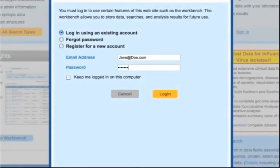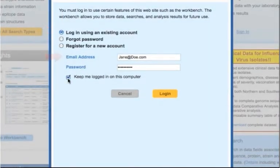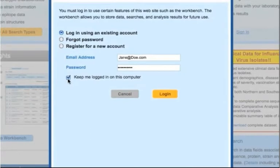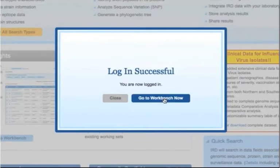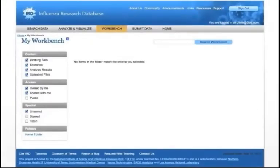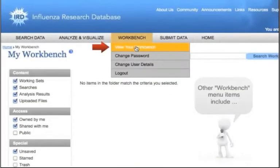Make sure that the Log in using an existing account button is selected and log in using your email address and password. If you are using your own computer, you can check Keep me logged in on this computer so that you will remain logged into the site during future visits. You will be asked occasionally by the system to verify your login information for security purposes.